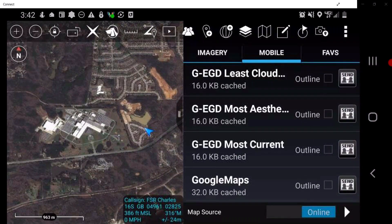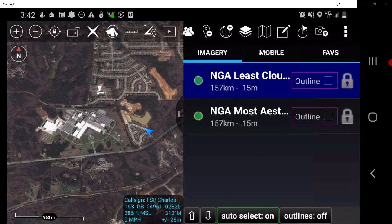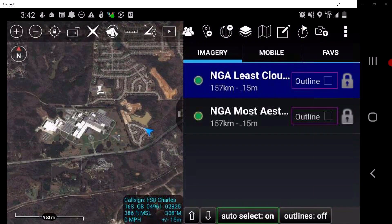Tap the Imagery tab. This shows a scrollable list of the locally stored map files of areas that the device is zoomed into. These are map files loaded directly onto the user's device. Map files are loaded onto the device's SD card so that if the device is operating in areas with limited or no connectivity, geo-referenced map files will be available for use.